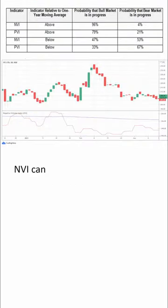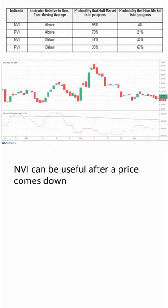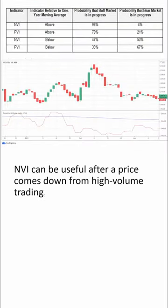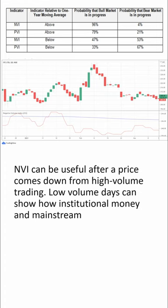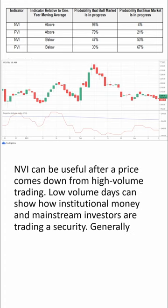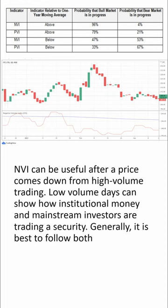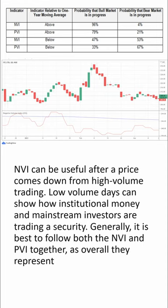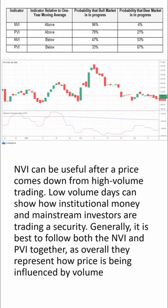NVI can be useful after a price comes down from high-volume trading. Low-volume days can show how institutional money and mainstream investors are trading a security. Generally, it is best to follow both the NVI and PVI together, as overall they represent how price is being influenced by volume.